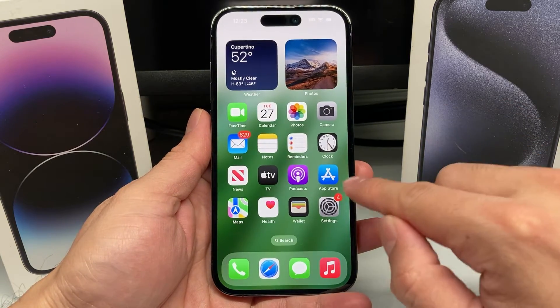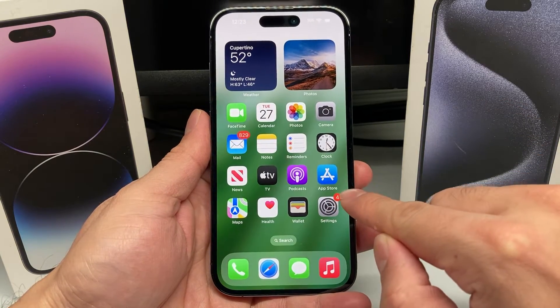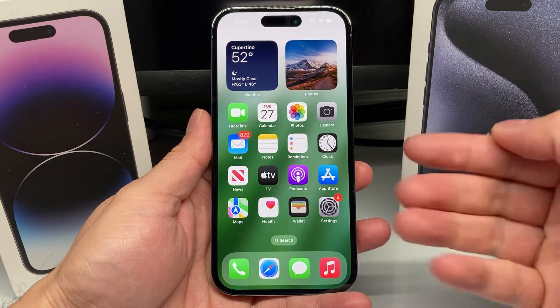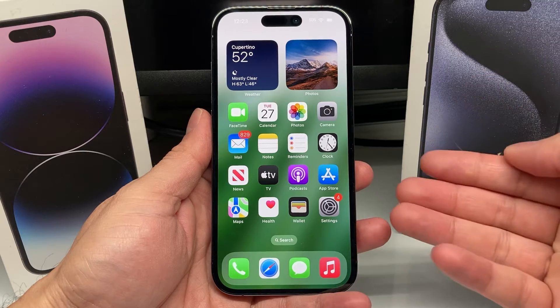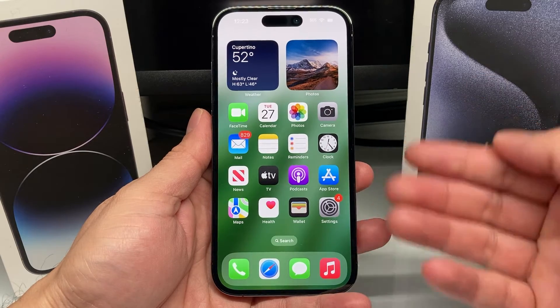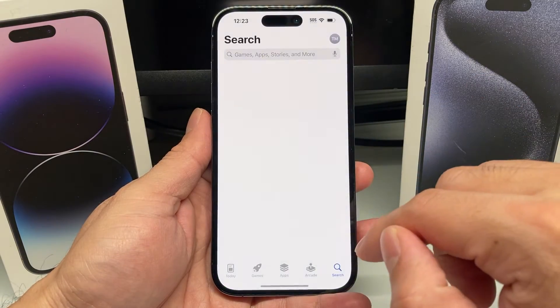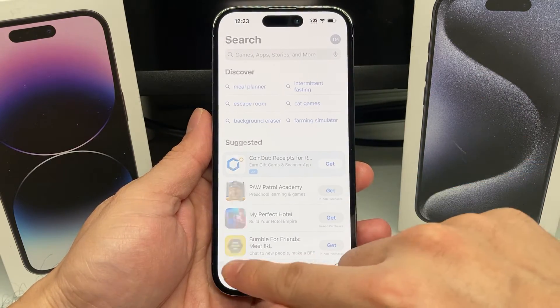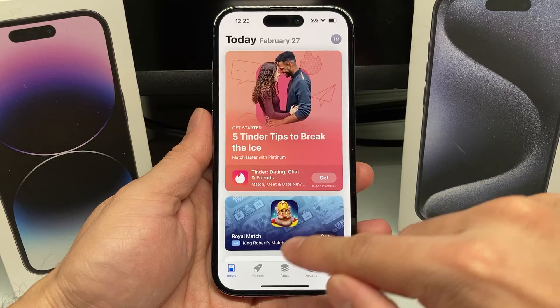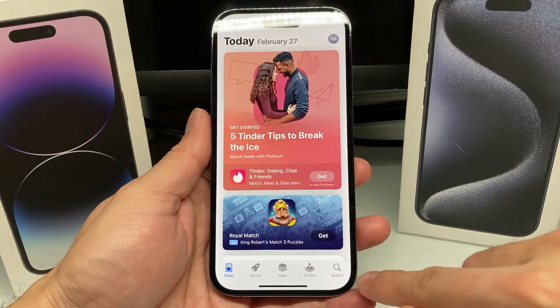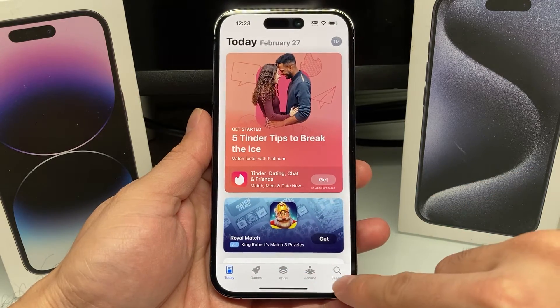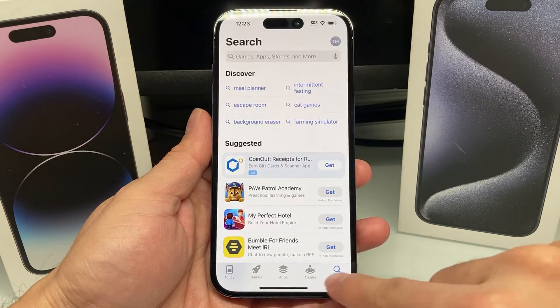After you have done that, go ahead and find the App Store app on your iPhone, which is available by default. Go ahead and open it up, and once you open it up, you'll see the option to search for an app down here.